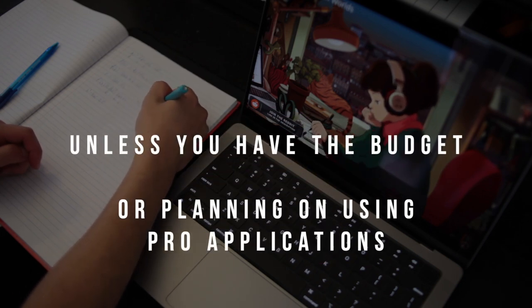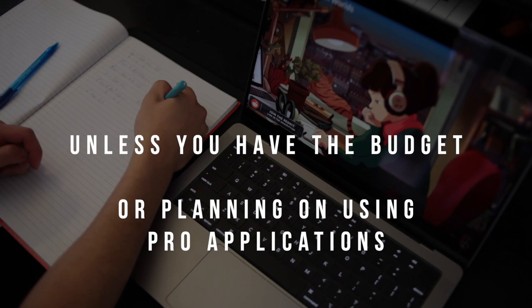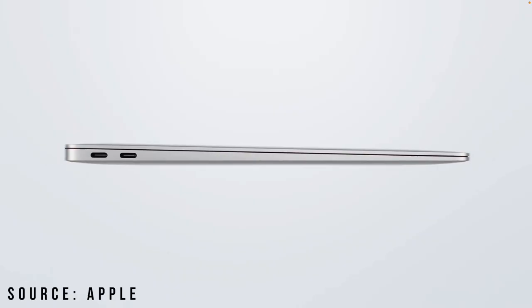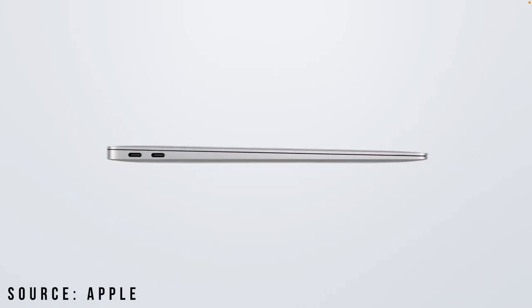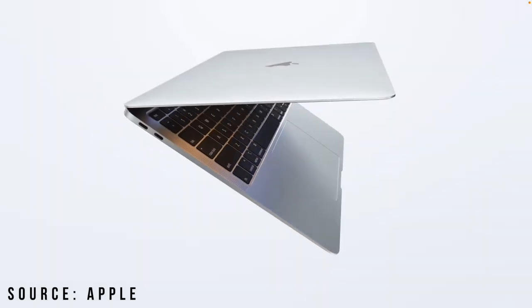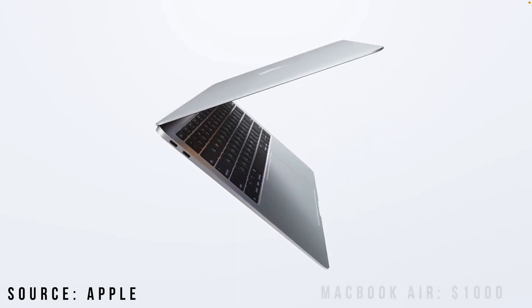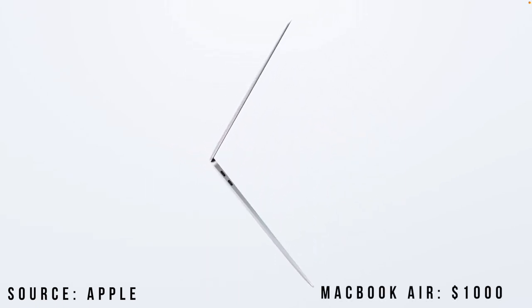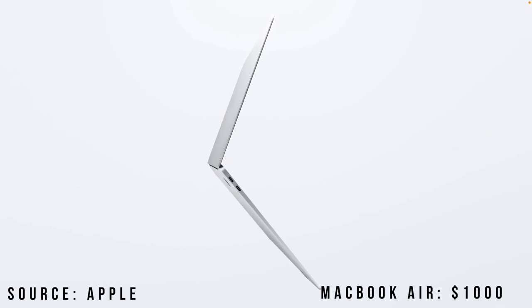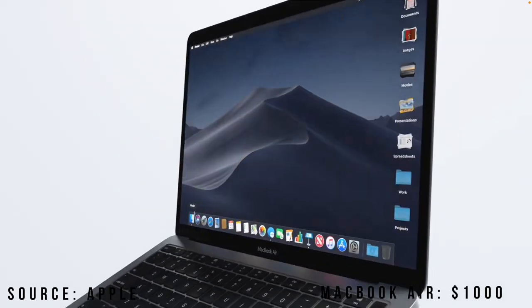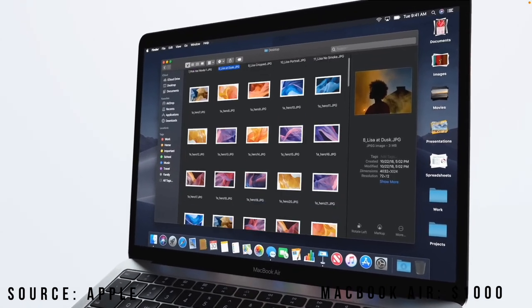But for most students, you'll be better off with the MacBook Air or 13-inch MacBook Pro, which are considerably less. The MacBook Air starts at 1,000 USD, and the 13-inch at 1,300. At this price point, you will still have a very capable machine that excels in the 4 areas a student needs.